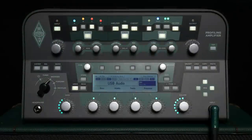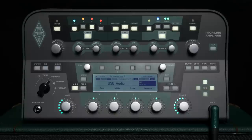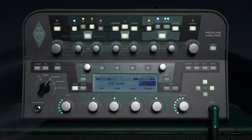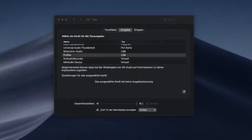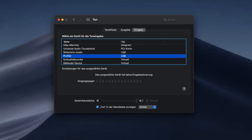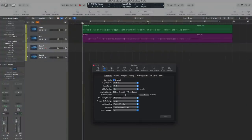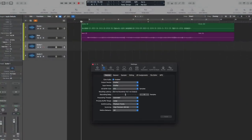To record the Profiler's signal in your DAW via USB, you need to specify Profiler as the audio input device in the DAW's audio settings. If you have already selected Profiler as audio device in the system settings, this will be automatically applied to the DAW. To be on the safe side, you can check this in the audio settings of your DAW.